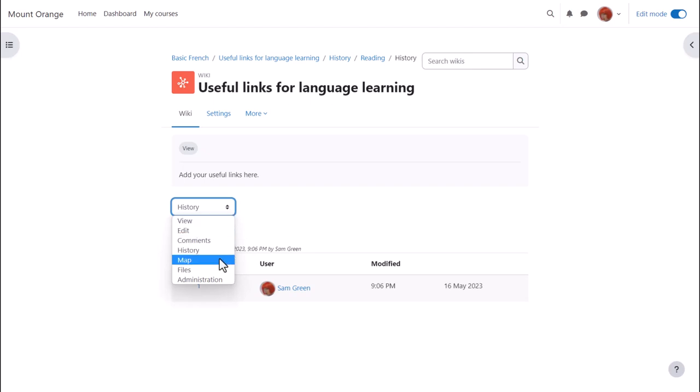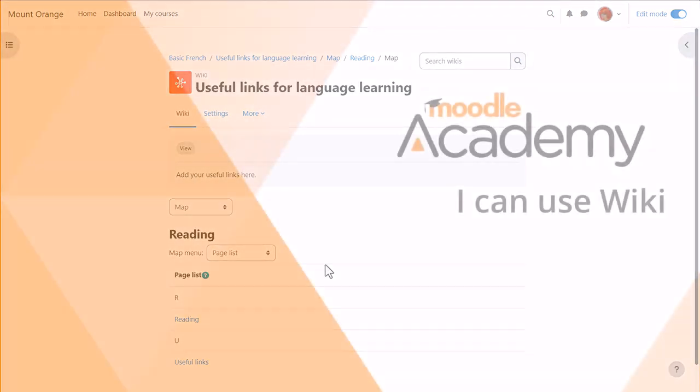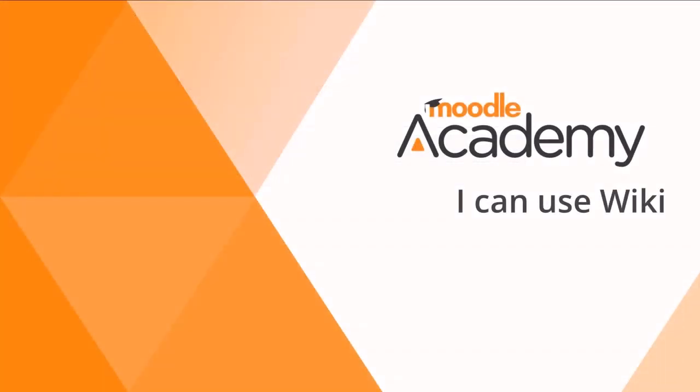Map takes us to pages which have been created and we can access them from there.